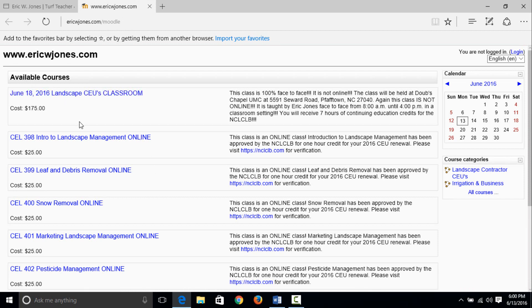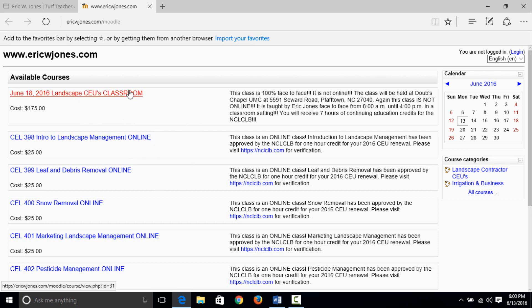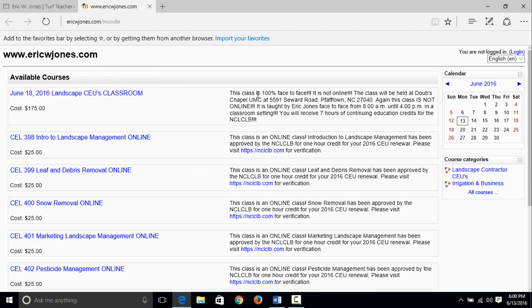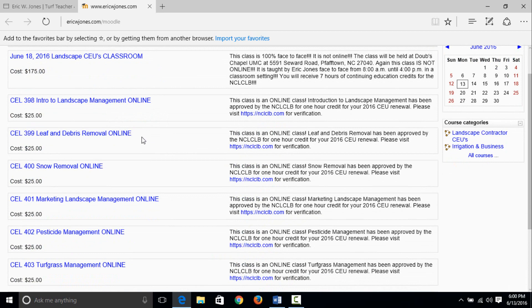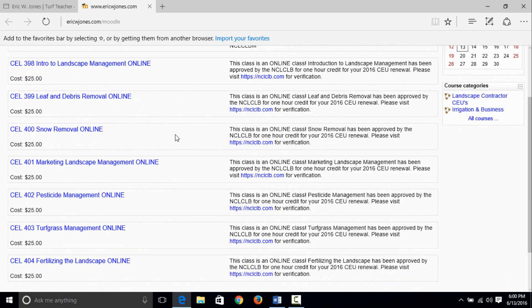The top one available for $175, that is the all day class. We will do seven topics and you will get seven proofs of attendance if you come to the face-to-face. Again, that strictly says classroom and describes that this is not online. If you're wanting online classes, scroll down and you will see the seven that I have available.